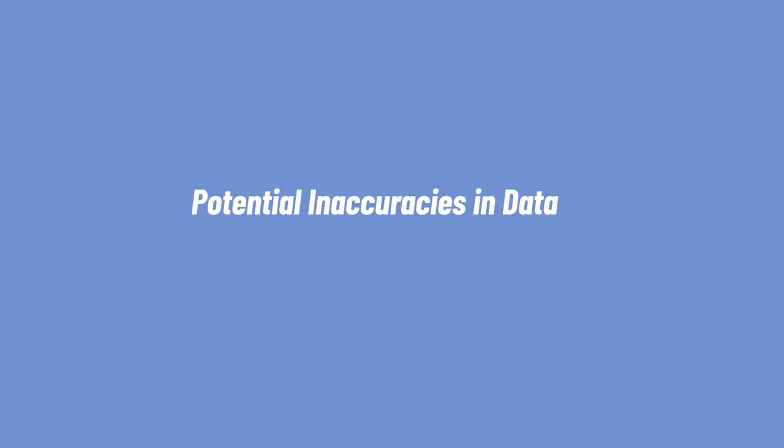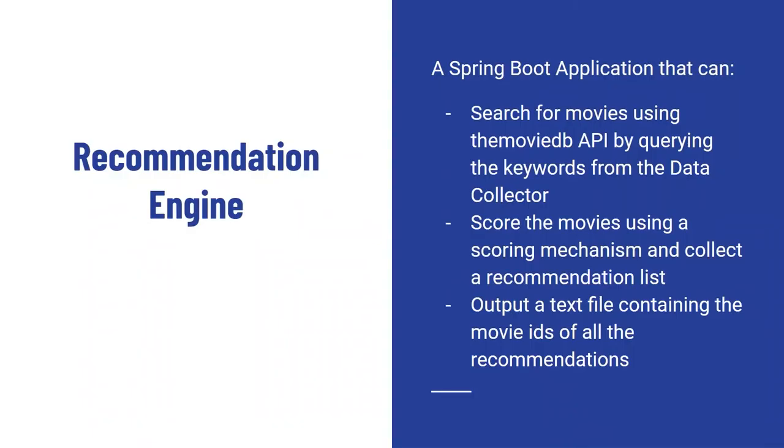The second part of Ambientflix is a recommendation engine. A recommendation engine is a screen play application that can search for movies using the Movie DB API by carrying the keywords from the data collector. We'll have a scoring mechanism to attach a score to the movies and collect a recommendation list based on the results from the Movie DB API. Lastly the recommendation engine will output a text file containing the movie IDs of all the recommendations.